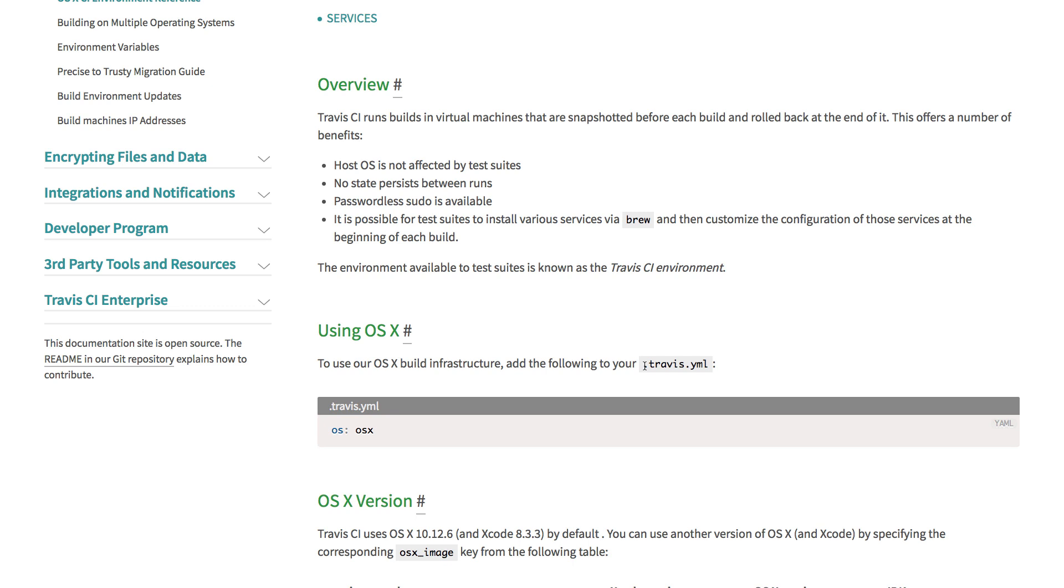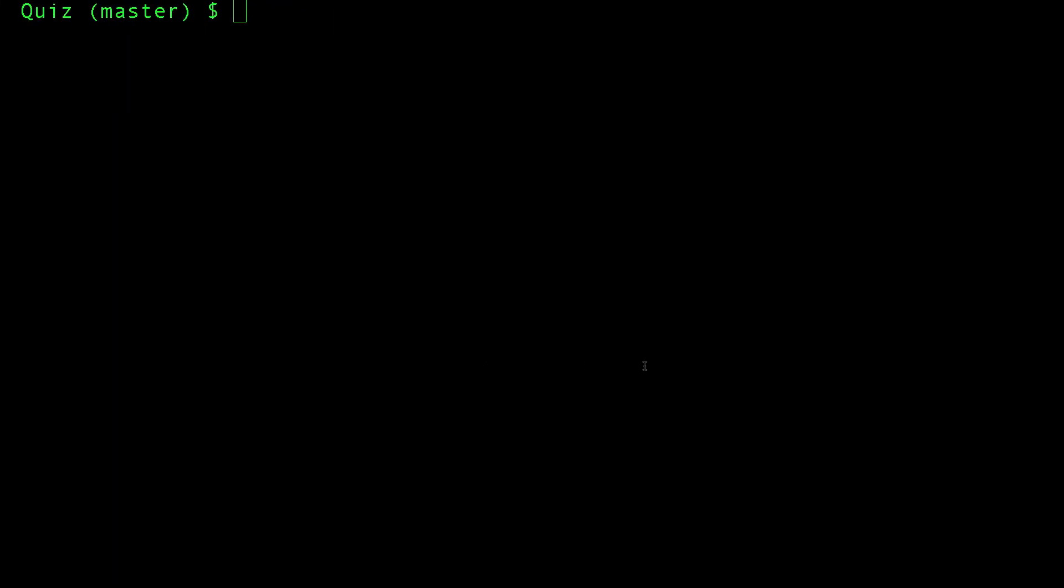OS, language type, Xcode version, and all of that. Everything we need to create a virtual machine that looks very close to our machine, so we can build and run all our tests and get reliable results. So let's create a YAML file.